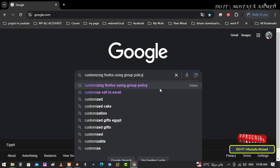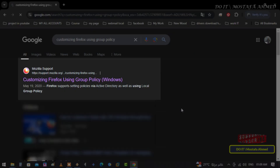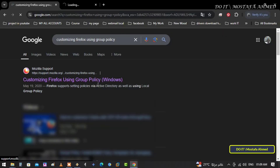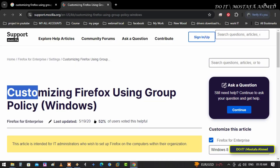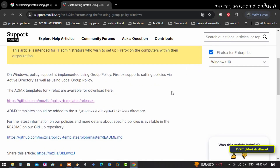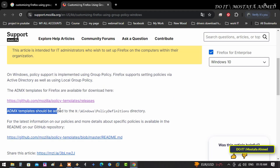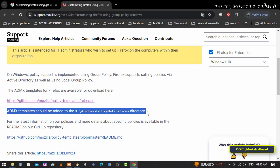Open any search engine on any browser and type in the search box: "Customizing Firefox using Group Policy". From the search results, click on Mozilla Support — Firefox Support — "Setting Policies via Active Directory", in addition to using local Group Policy. Scroll down and you will find a link to GitHub where you can download the administrative templates and Mozilla Firefox ADMX files, and below it shows you the path where ADMX templates must be added in order to be imported into Group Policy.